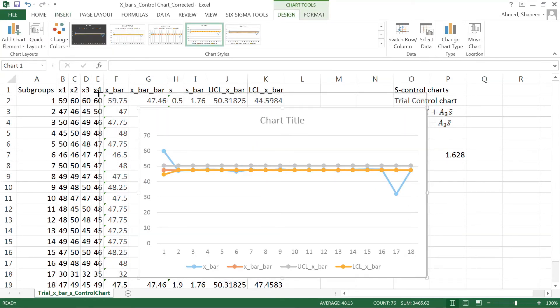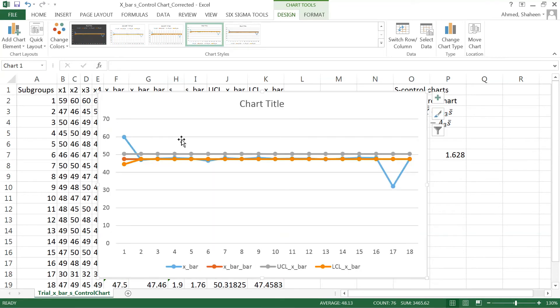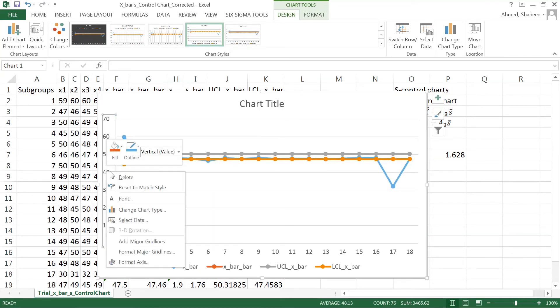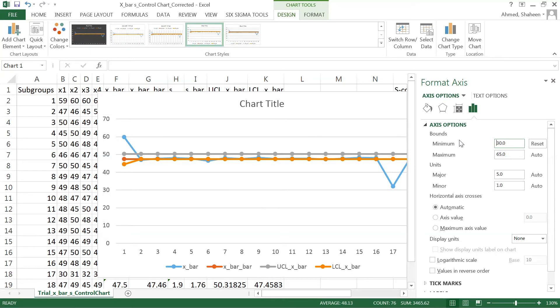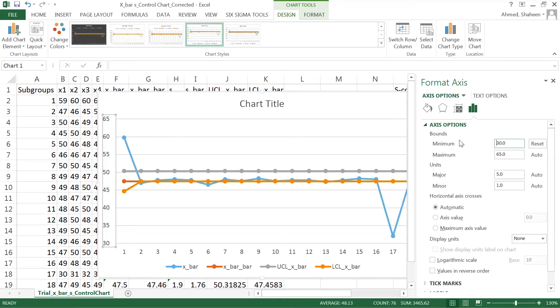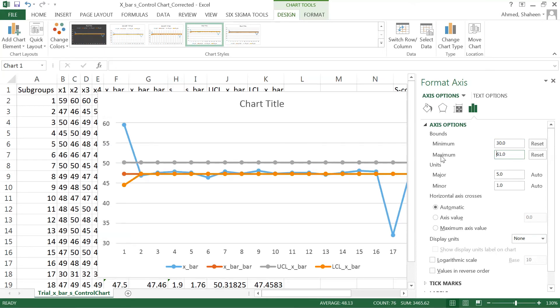Let's format this axis so we can see it a little bit better. I think it starts from zero, so we can say 30 and maybe something like 61 or so.